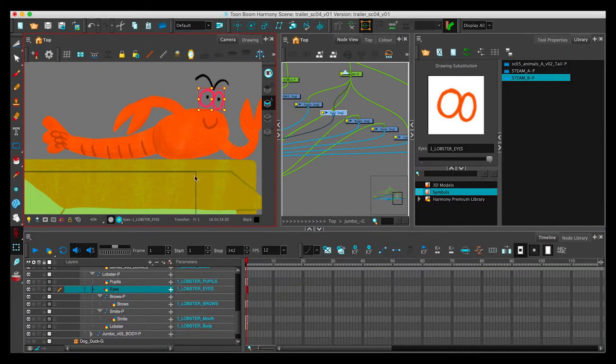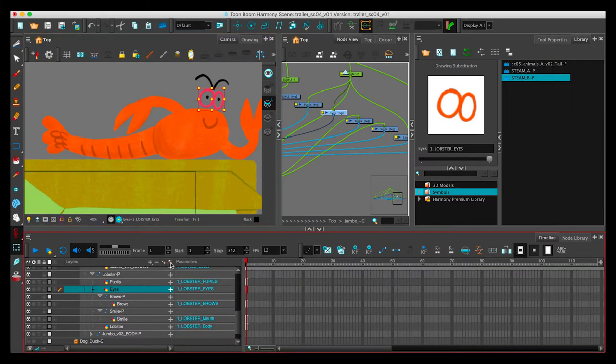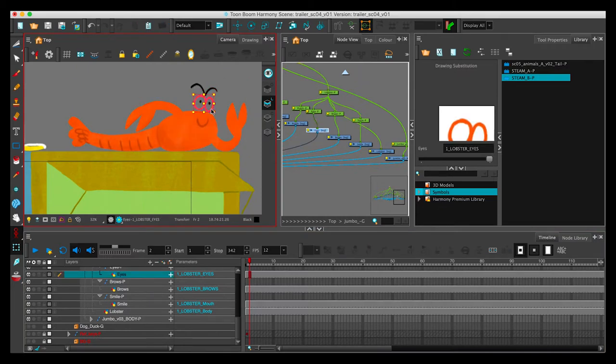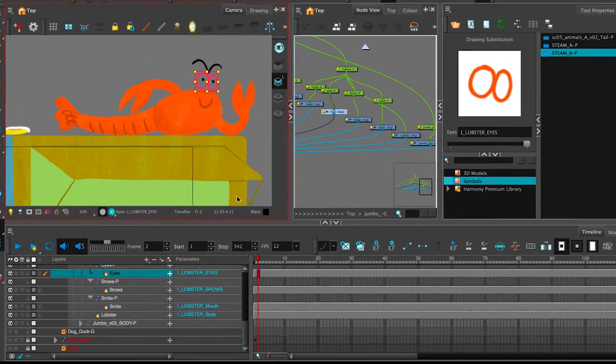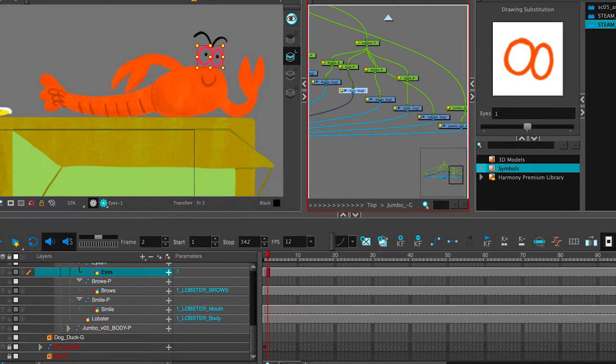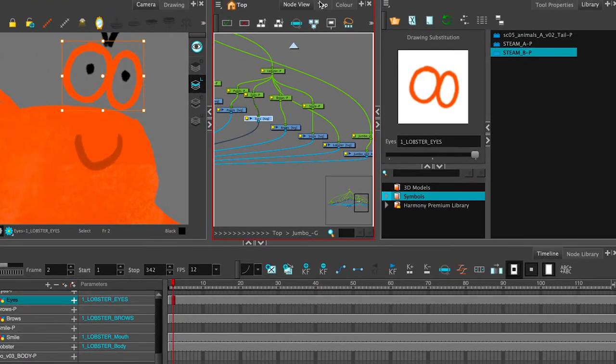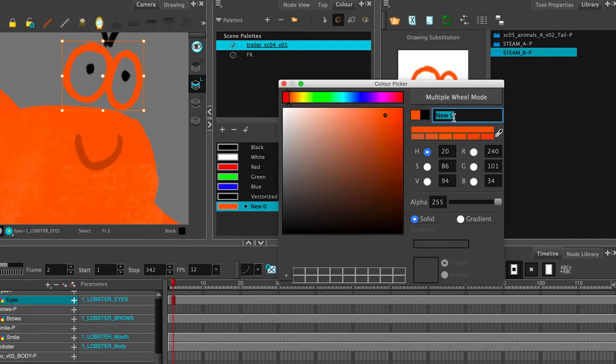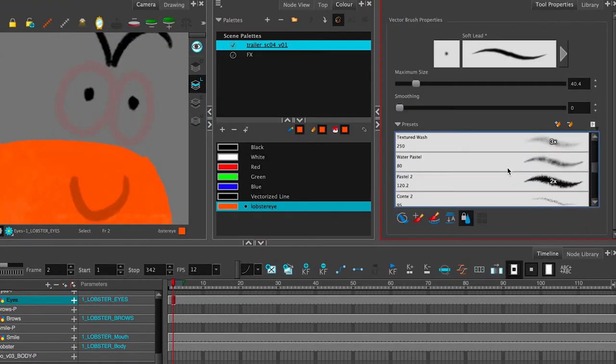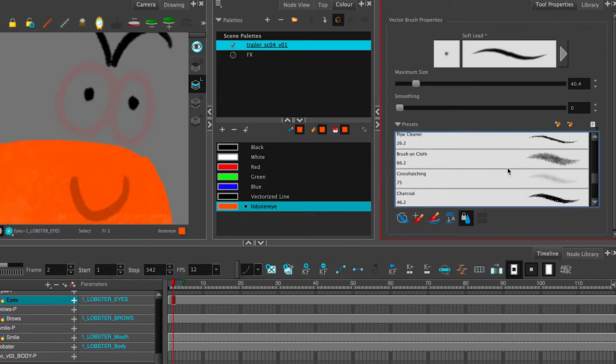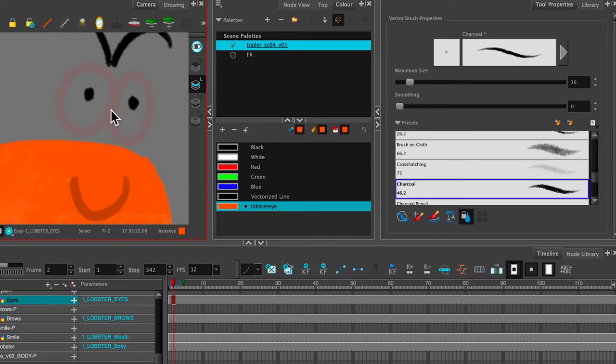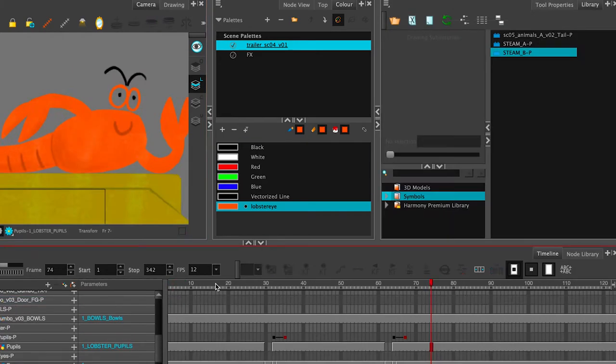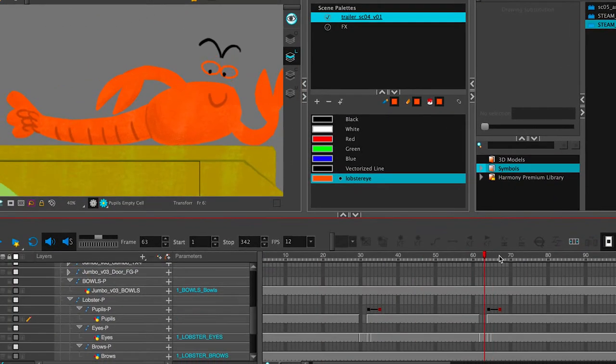With the eyes, we're going to draw a couple of frames. I'm going to click on those eyes and add a second frame there. Drawing edit mode. Create a new color. Lobster eye. And let's pick a brush that has the same sort of charcoal feel. Those look like blinks. And we'll do sort of an in-between. There you go.